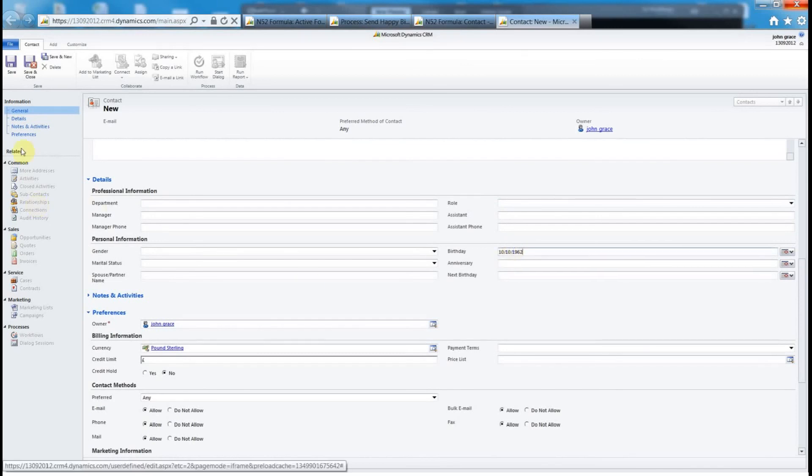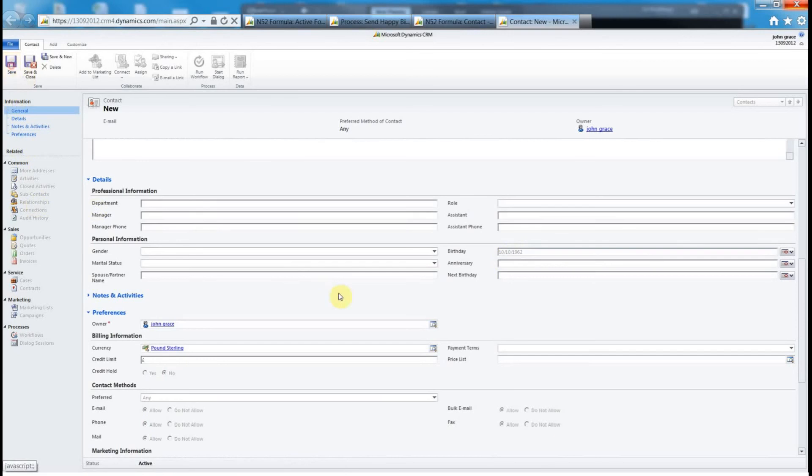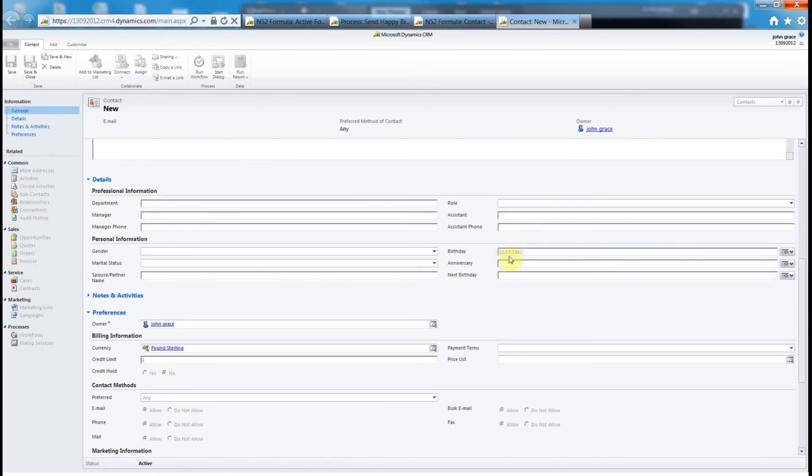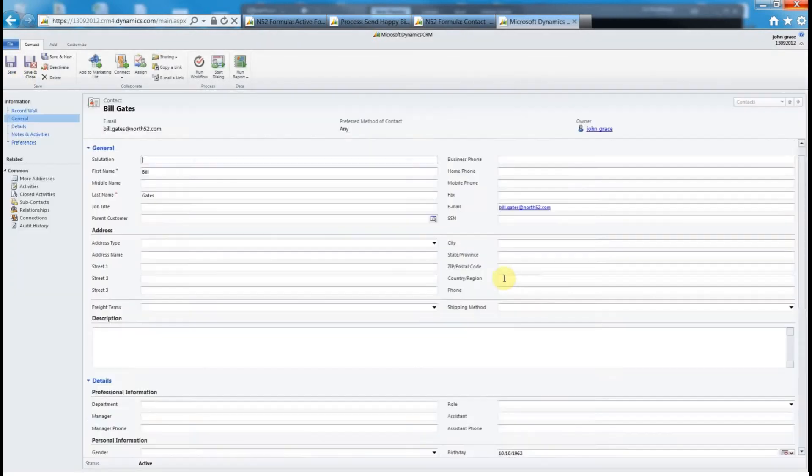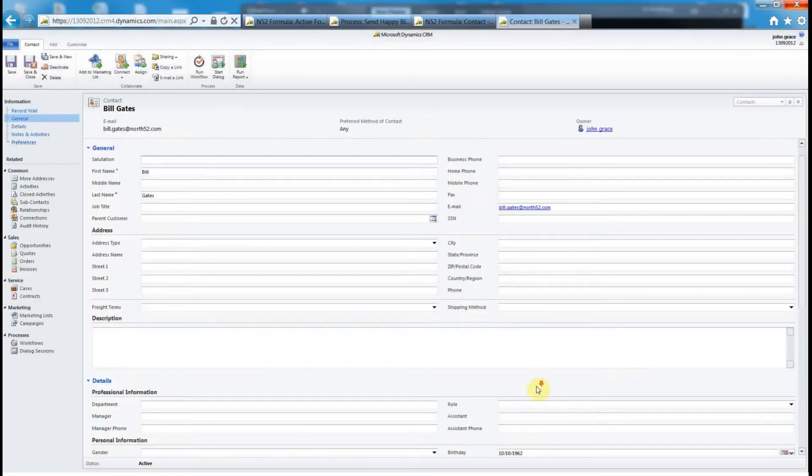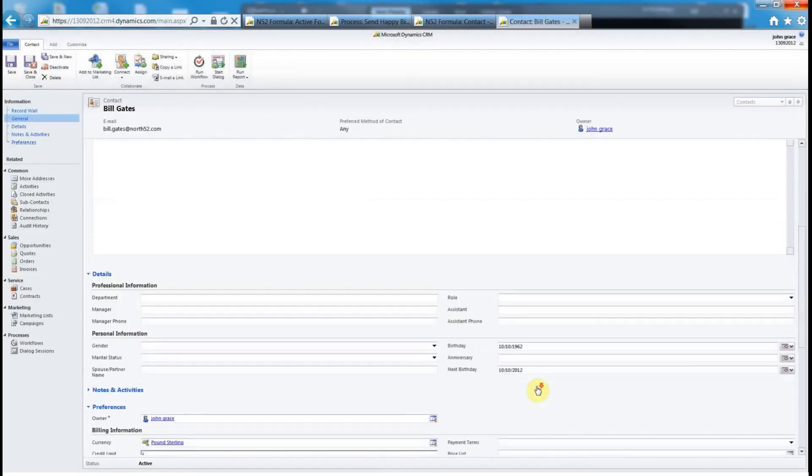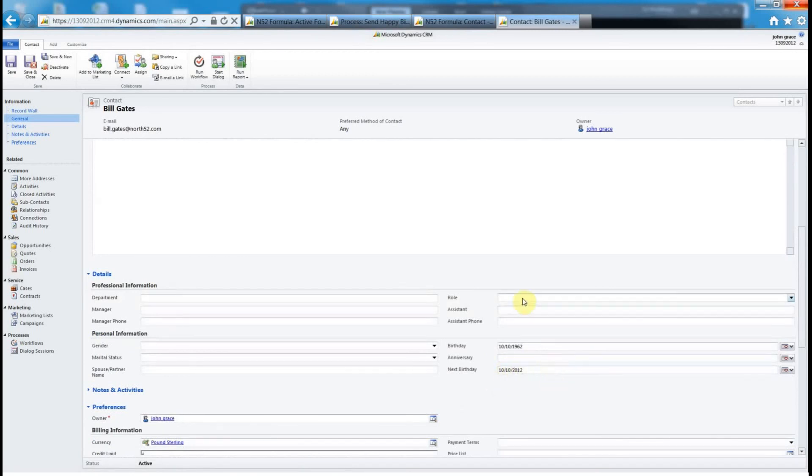I'm going to hit save. Today is the 10th of October so I'm just making sure that the email is going to go out today in this demo. You can see that's calculating the next birthday is 10/10/2012 so that's all fine. We've got our data set up now.